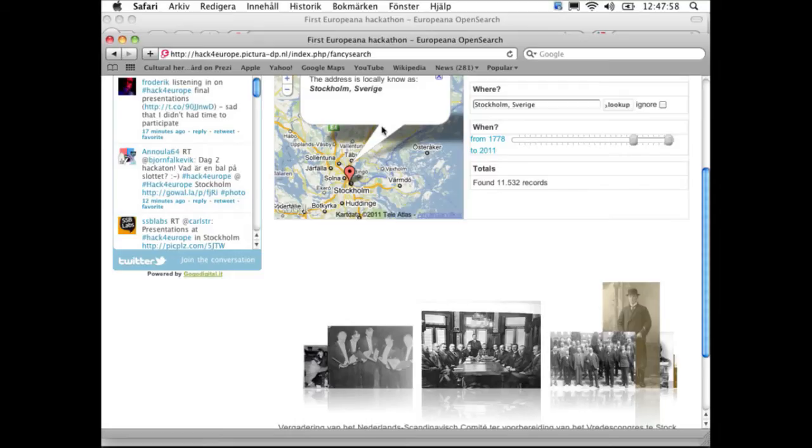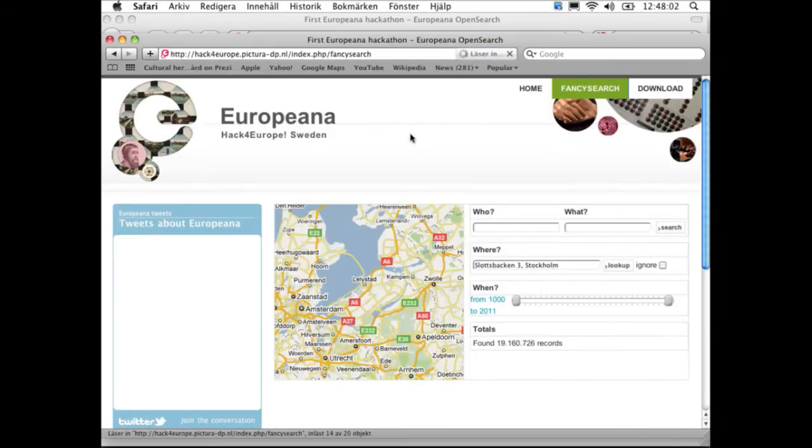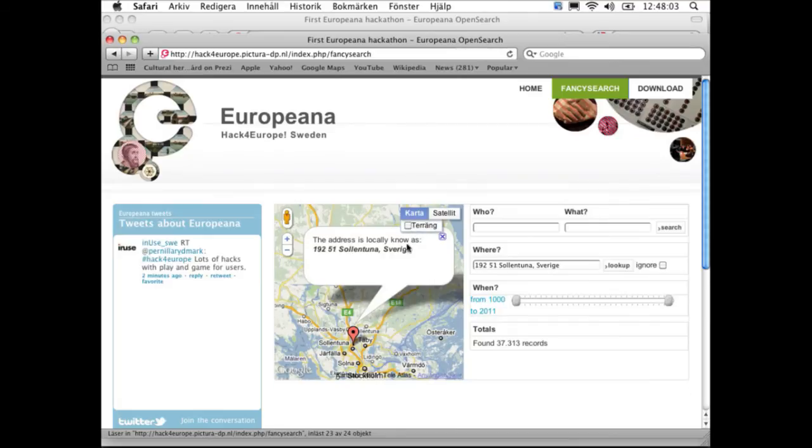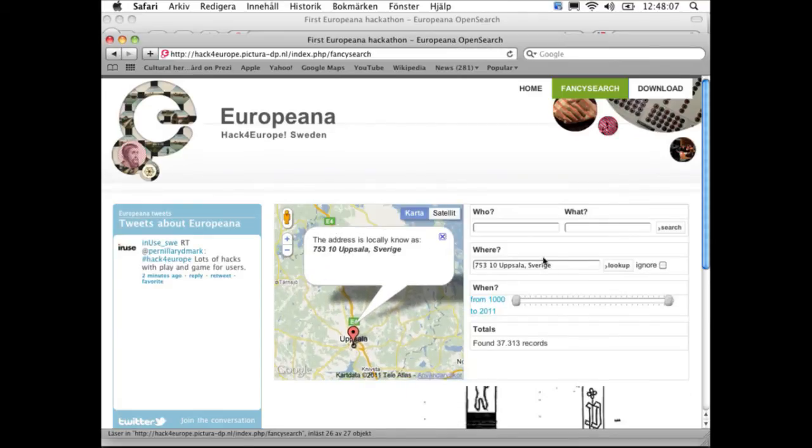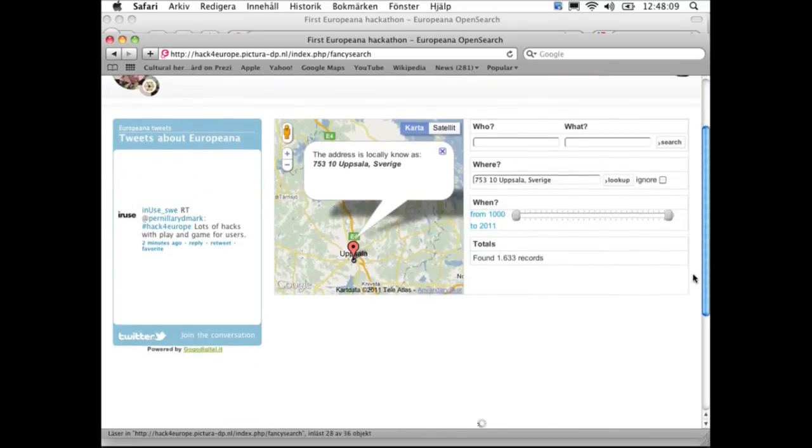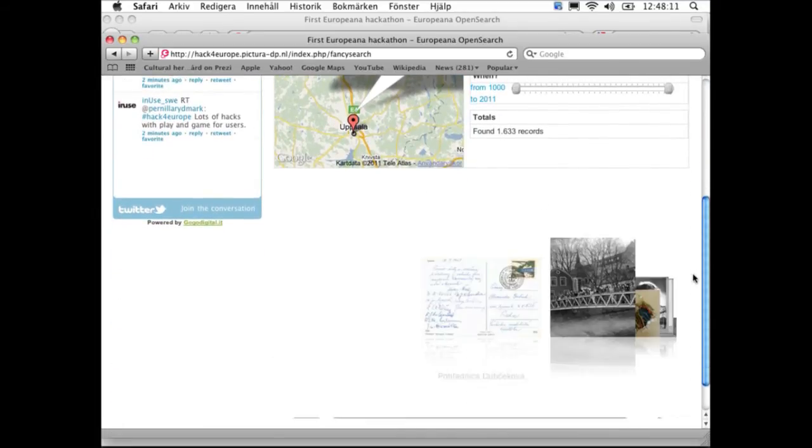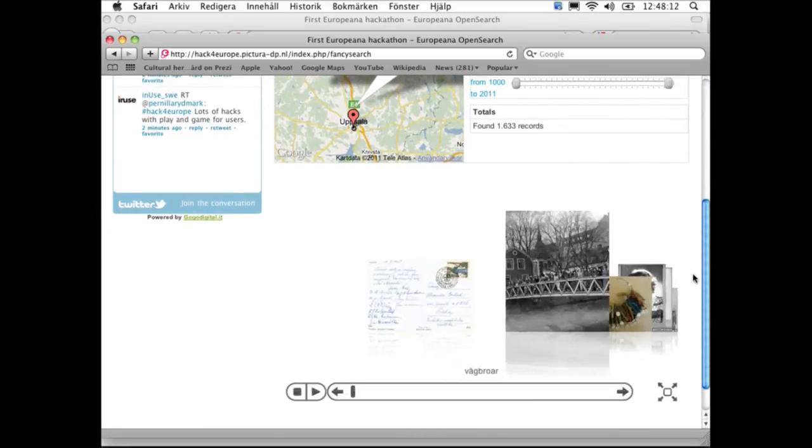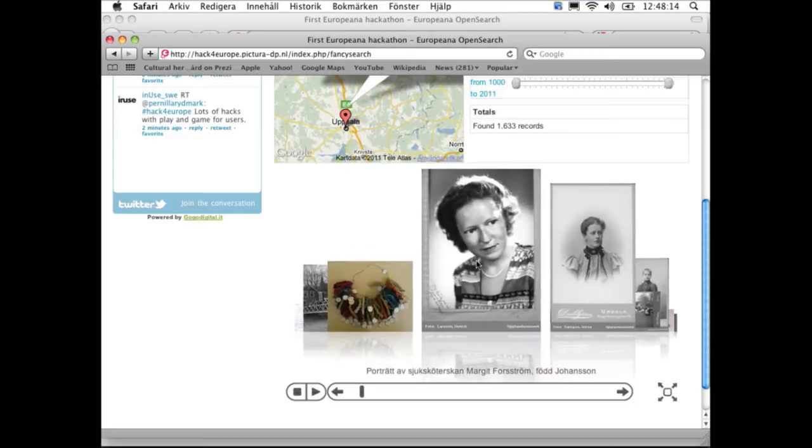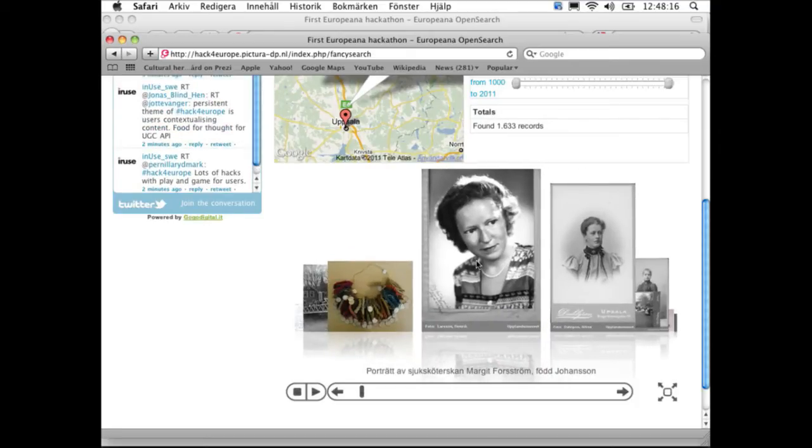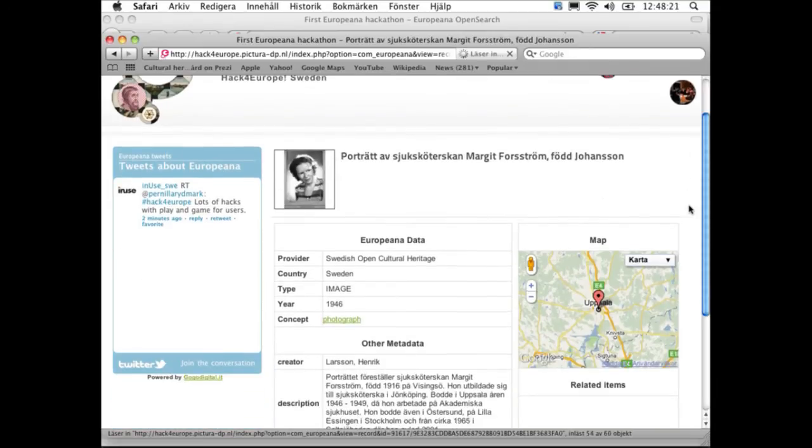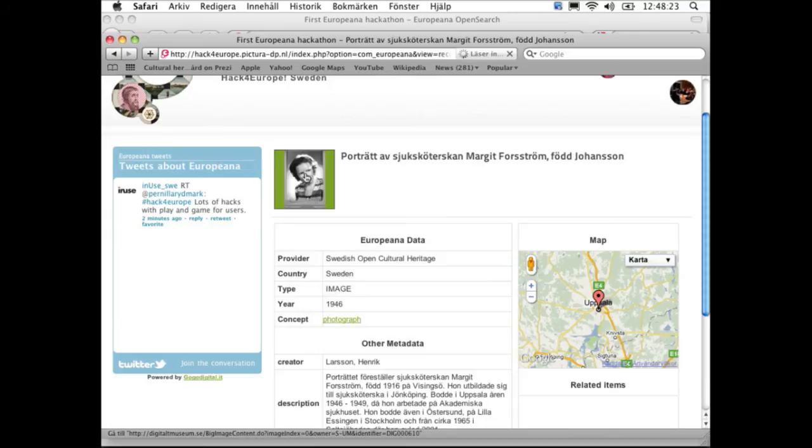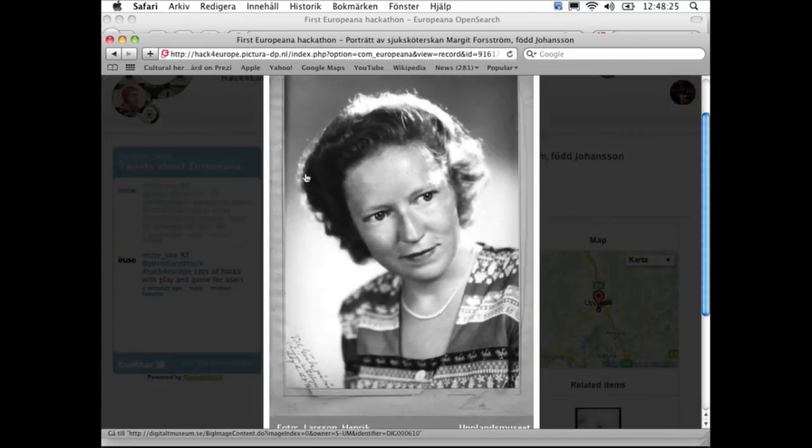So if we go back to the Fancy Search part and take a look at this picture, we have a detail page provided for all the images from Europeana. You have the image again, and you can click on it and zoom in.